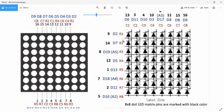The terminals on the left — R1, R2, R3, R4, R5, R6, R7, and R8 — are the rows of the dot matrix display, and the terminals on the top, starting from C1 to C8, are the columns of the dot matrix display.